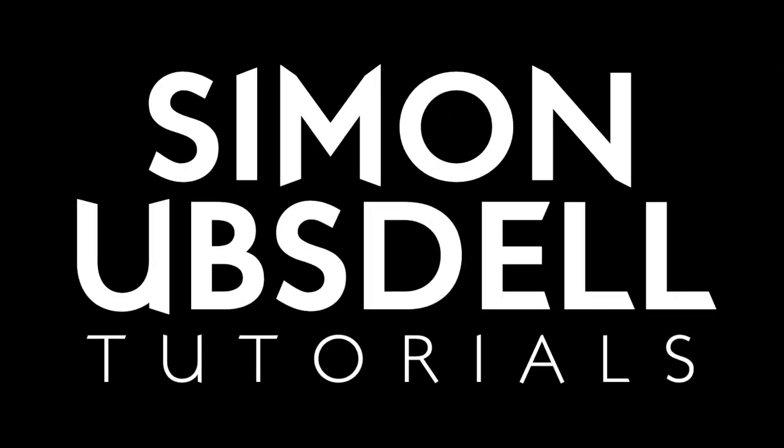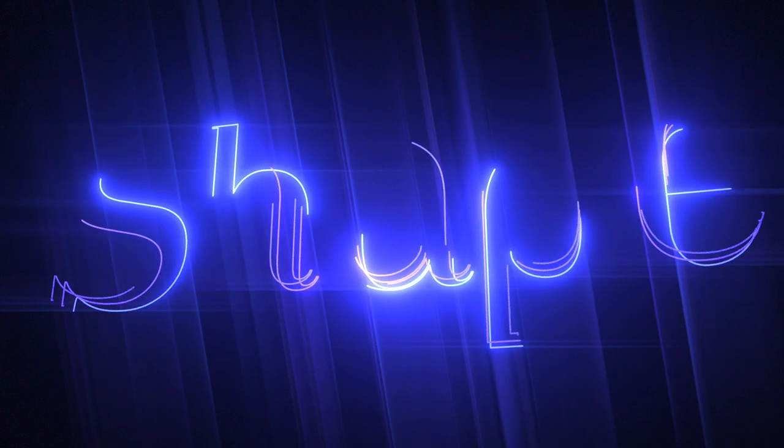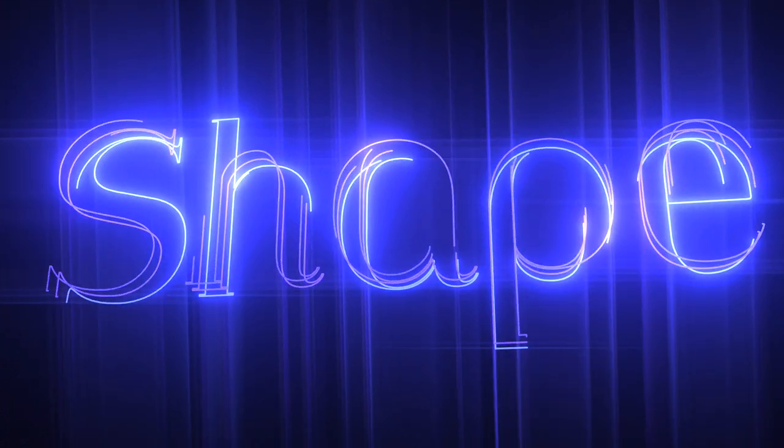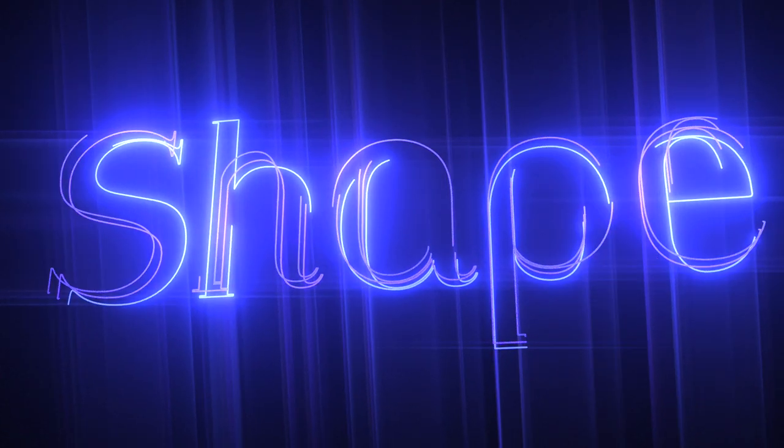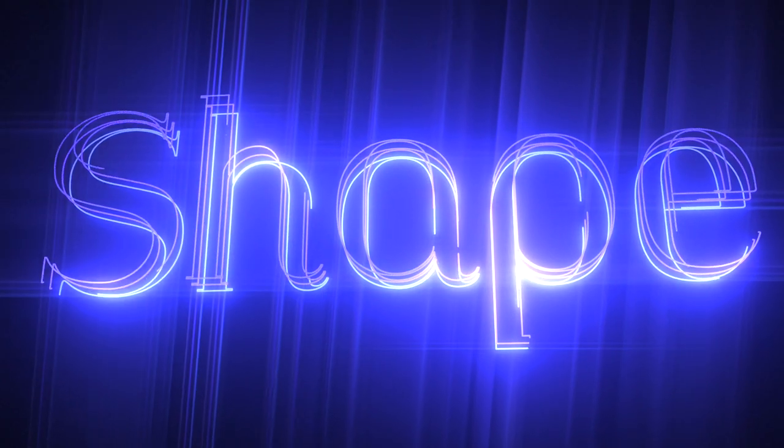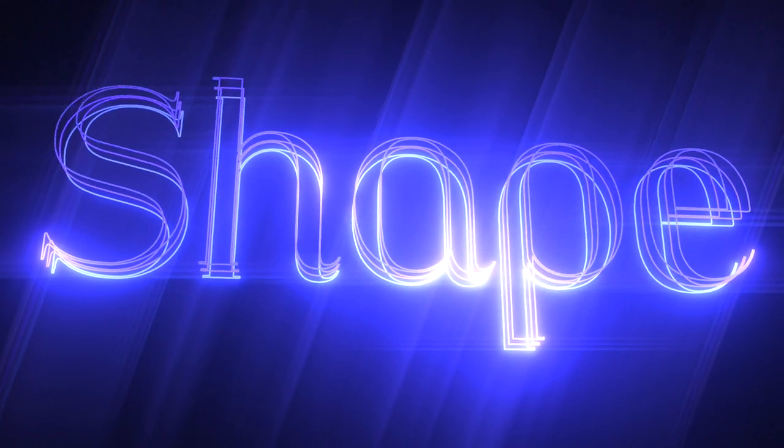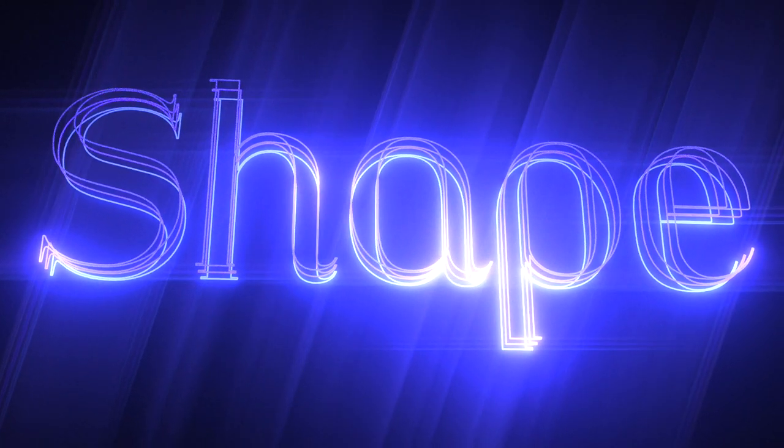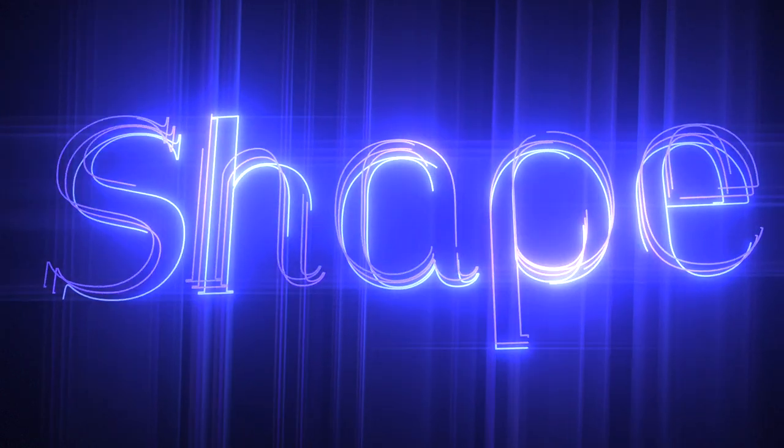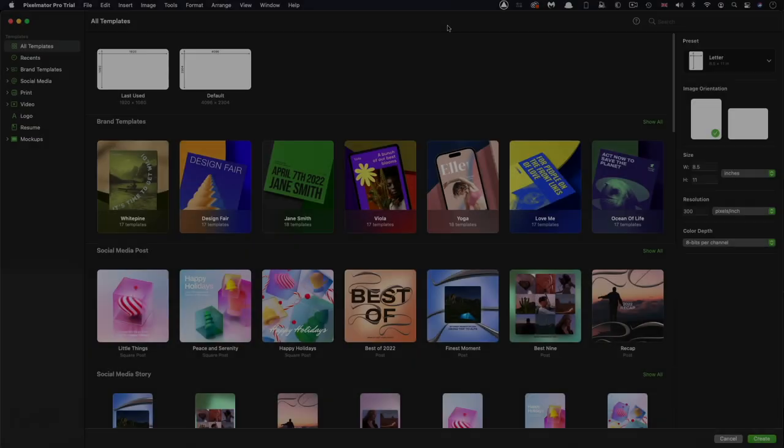Hi, this is Simon Obstel and welcome to another tutorial for Apple Motion. And today we're going to be taking a look at creating this simple effect. Now, in times gone by when I wanted to create projects like this that depended on text as shapes, I'd have to resort to some pretty cumbersome workarounds. But now with Pixelmator Pro, we can actually make those shapes automatically and bring them into motion. And life is so much better. So anyway, let's get started on this.